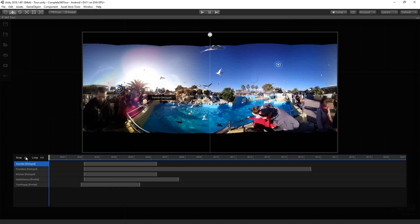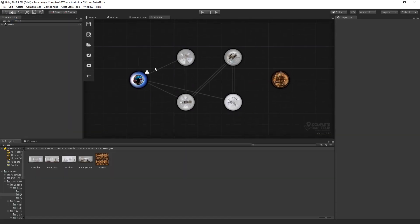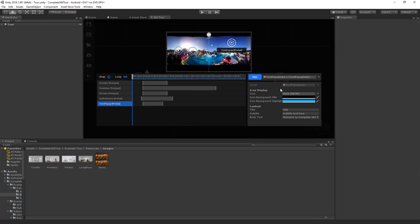You can turn on and off snapping using the button in the top left. You can hold shift in order to snap to the nearest increment. And you can turn on or off looping on your video. If we un-maximize our node graph view for a moment, we can take a look at how the prefab data is actually working.